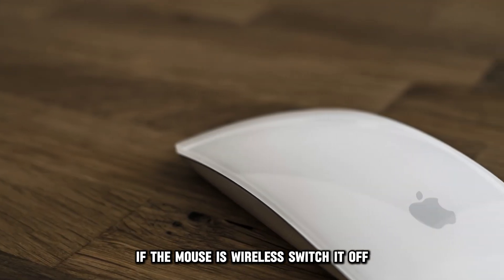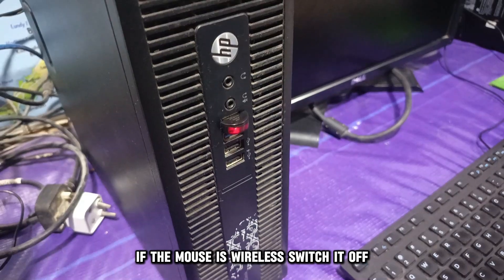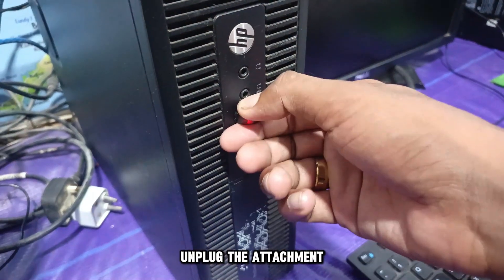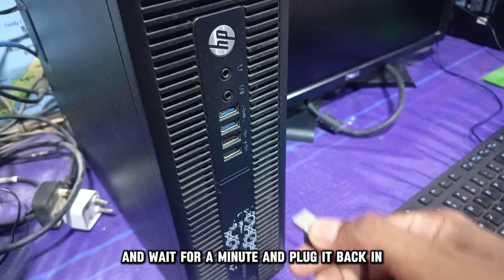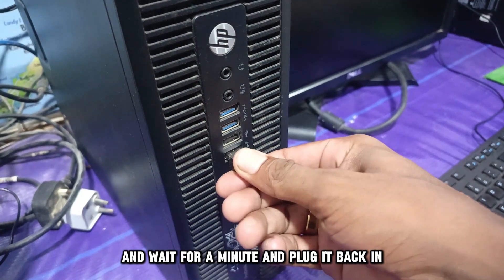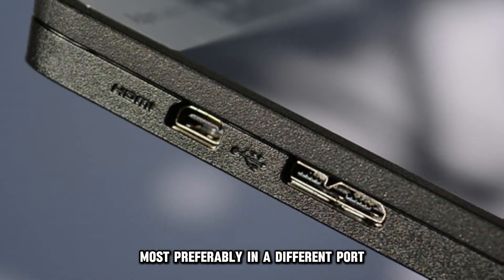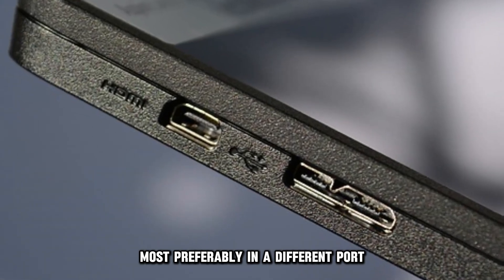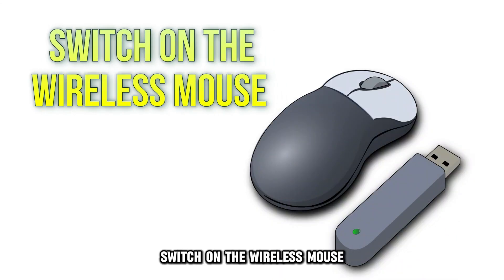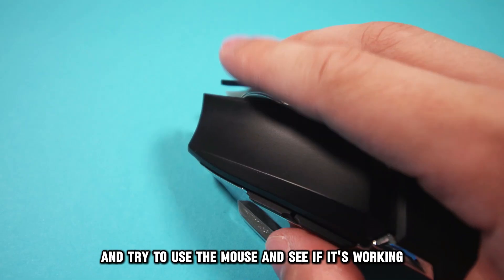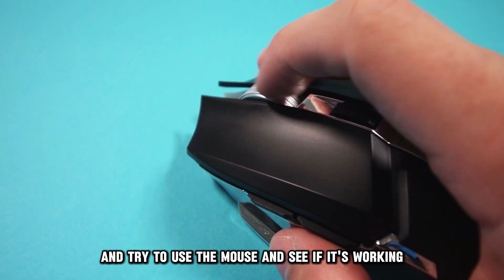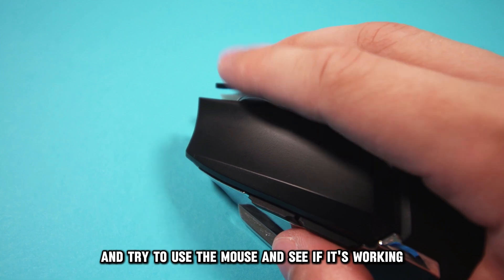If the mouse is wireless, switch it off, unplug the attachment, and wait for a minute and plug it back in, most preferably in a different port. Switch on the wireless mouse and try to use the mouse and see if it's working.